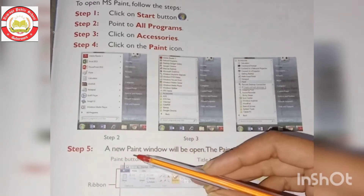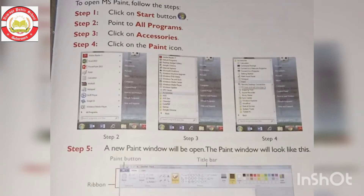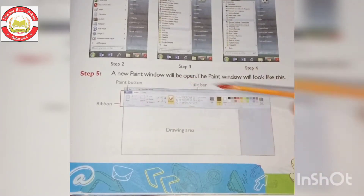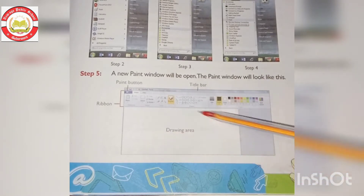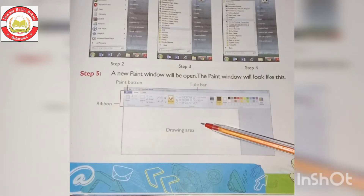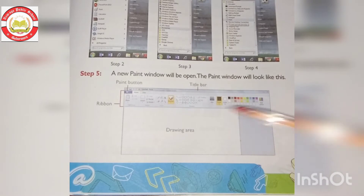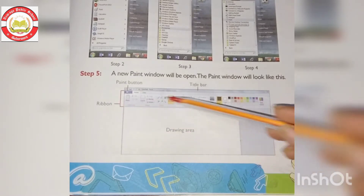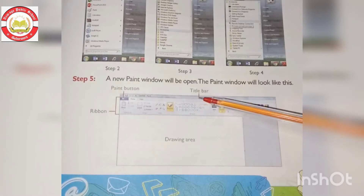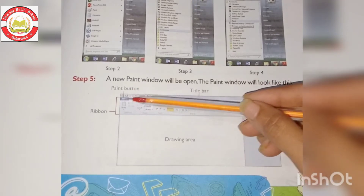Step 5: A new Paint window will be opened. In the center is the drawing area, where we draw. On the side we use the tools and the ribbon. On the top there is a title bar where we give the file its name. On the side there is also the Paint button.